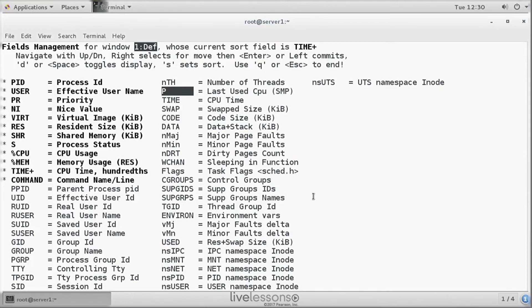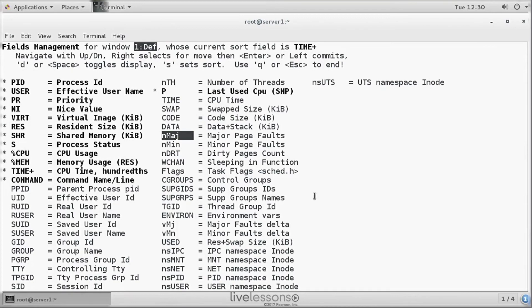We can, for example, select P for the last used CPU. Or we can use the major page folds. And you can select anything you want. Just highlight the item using the arrow keys. And next press the spacebar on your computer if you're happy with that.